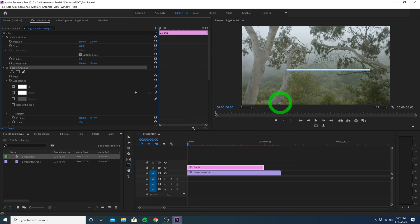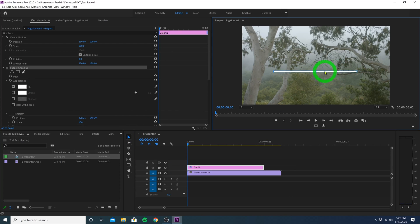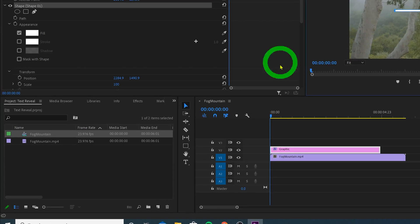Once we have the line looking the way that we want, let's just go to our selection tool and drag this shape so that it looks a bit more centered. It doesn't have to be perfect, we can adjust this later on if we have to. I'll get to that in just a moment.